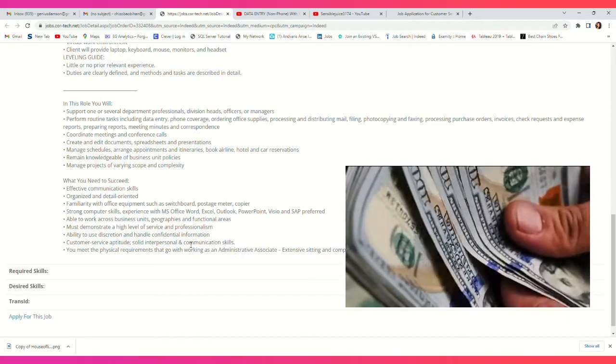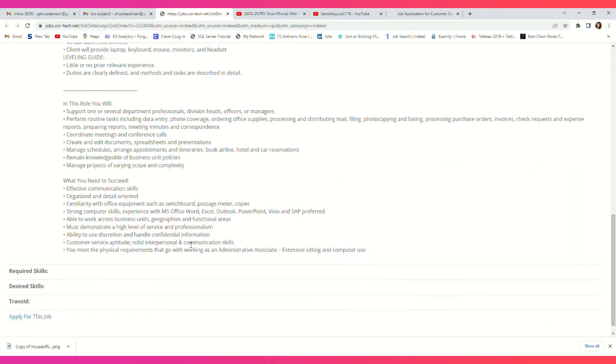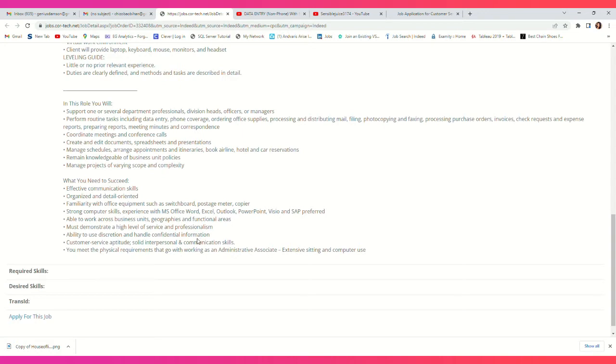What you need to succeed: effective communication skills, organized and detail-oriented, familiarity with office equipment such as switchboard, postage meter, copier. Strong computer skills, experience with Microsoft Word, Excel, Outlook, PowerPoint, Visio, and SAP. Ability to work across units, geographies, and functions. Must demonstrate a high level of service and professionalism. Ability to use discretion and handle confidential information.